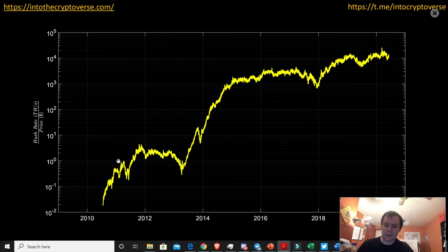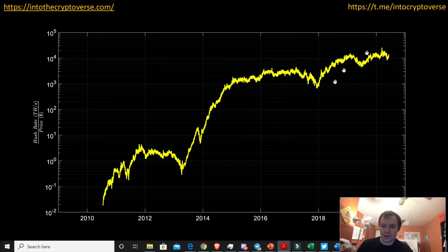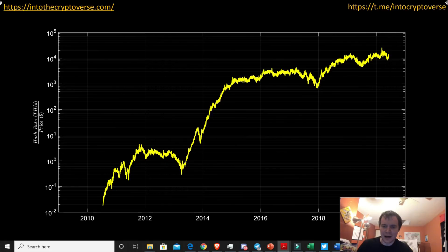We have not shown this chart on the channel before — this is the hash rate divided by the price versus time. You can see there's kind of a concave-down pattern, then another one, and we're in another one now. I think this one is going to extend way out and then come back down, continuing this pattern over the next three to four years or so.